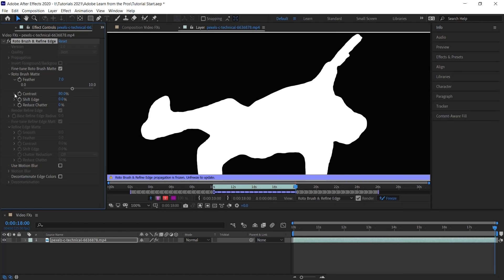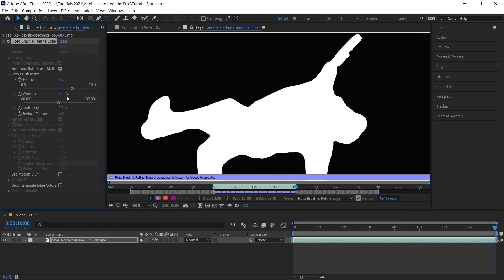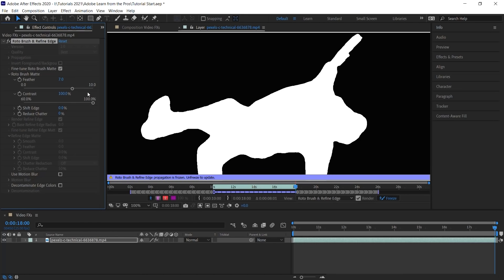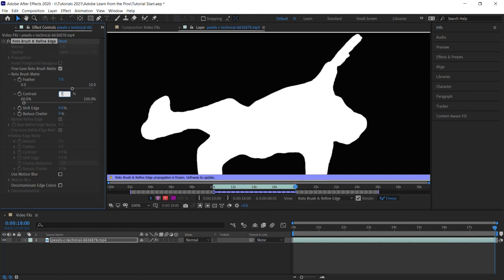And for contrast, if we dial it down to 0, it's very soft. And if we go all the way to 100%, it's jagged. So let's go somewhere in between. Let's start at 50. It looks a little soft. So let's bump it up to 60%. Let's keep increasing this value. Let's go to 70. And 70 looks like a good number.